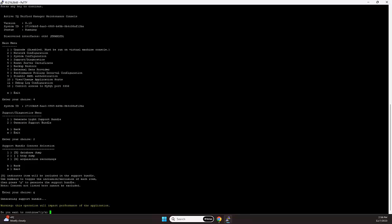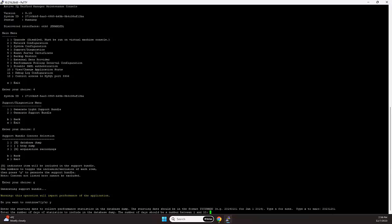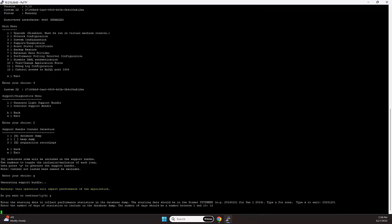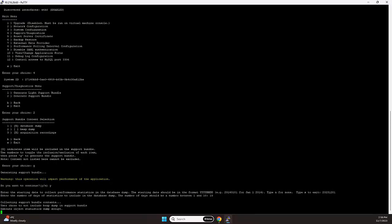We press the G to generate. We continue and we need to specify the collection of performance statistics. So in this situation, it's 2023, December the 1st, and we're inserting 10 days of performance data into the SQL backup. We're then generating the bundle.